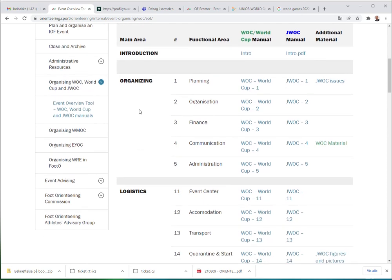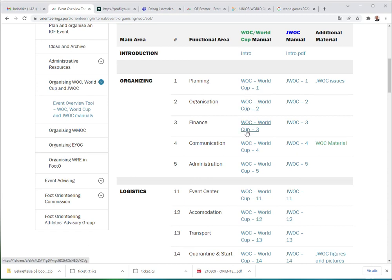If you go down to the main areas shown in the presentation, you will find the same chapter structure and have the chance to download each chapter individually if you are specifically interested in just one of them.